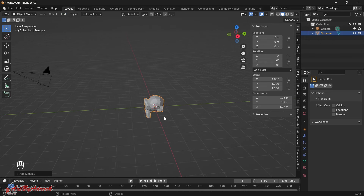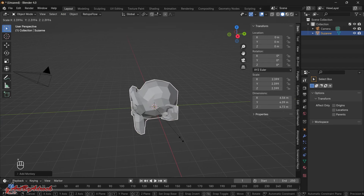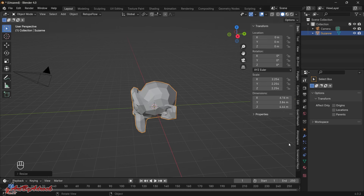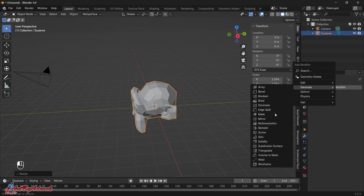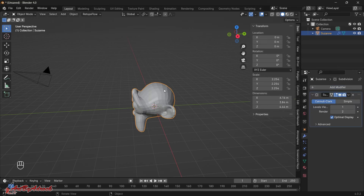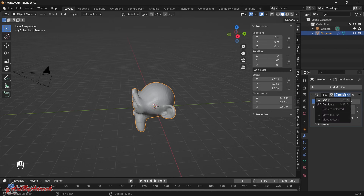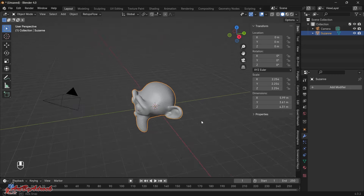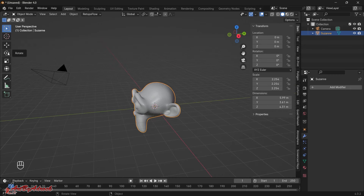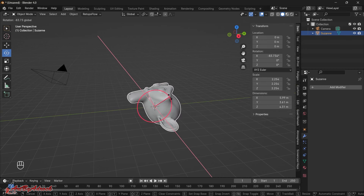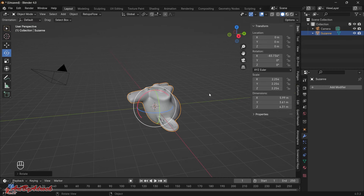I'll scale this up a little bit so you can see it better — just click S on the keyboard and scale it up to about there. I'll also click on Modifiers, add a modifier, and generate a Subdivision Surface to smooth it out so it doesn't look as blocky. I'll set the level to two, click the arrow, and click Apply.